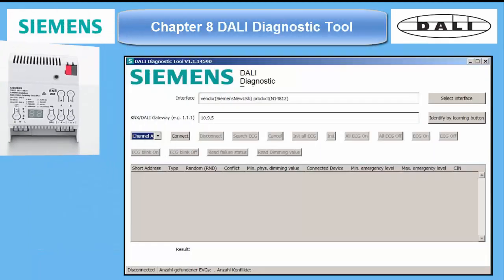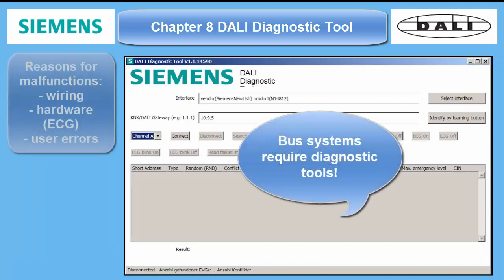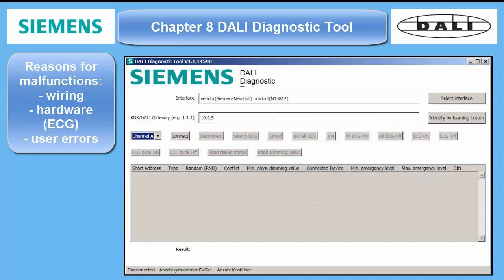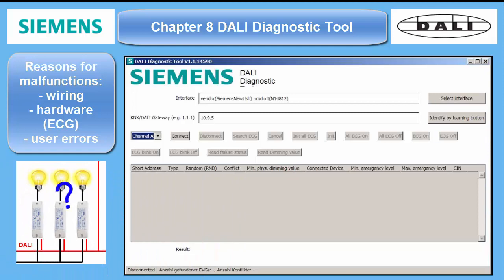The operation of any bus system often causes trouble, which can't be solved simply by trying to download the bus devices once and once again. The reason for the malfunction can be the bus wiring itself or defective hardware. Sometimes also user errors are responsible for certain malfunctions. For DALI, in most cases from our experience, the ECGs are causing the trouble, not the gateways.